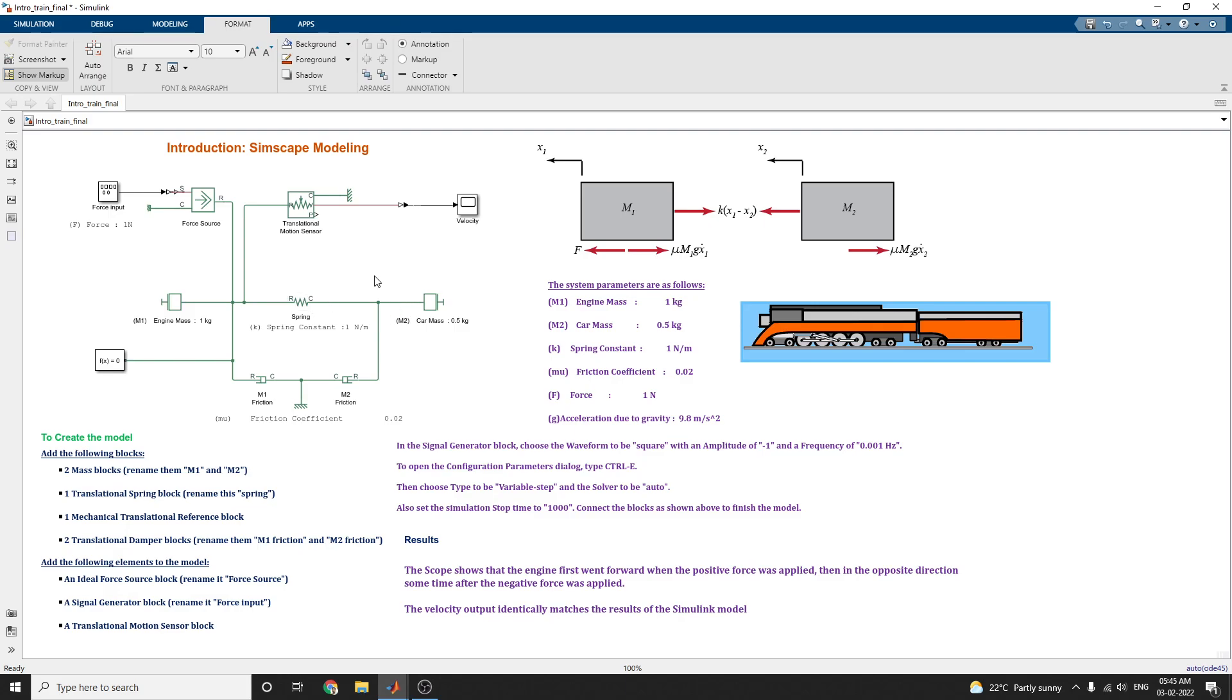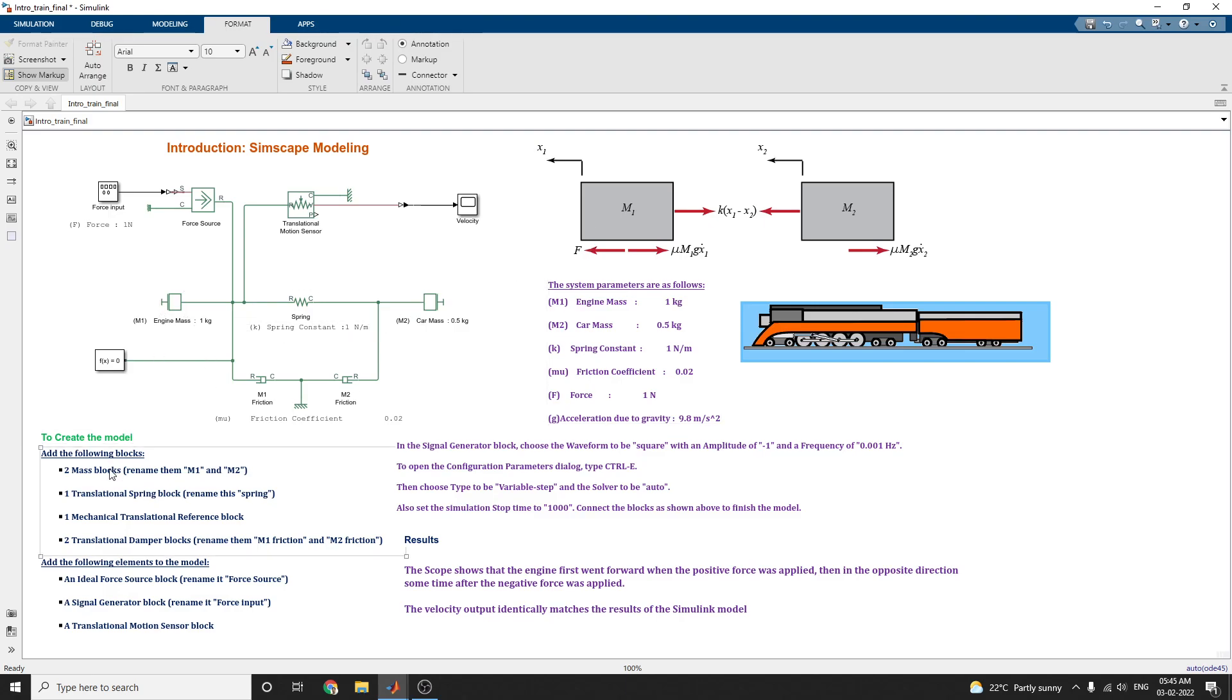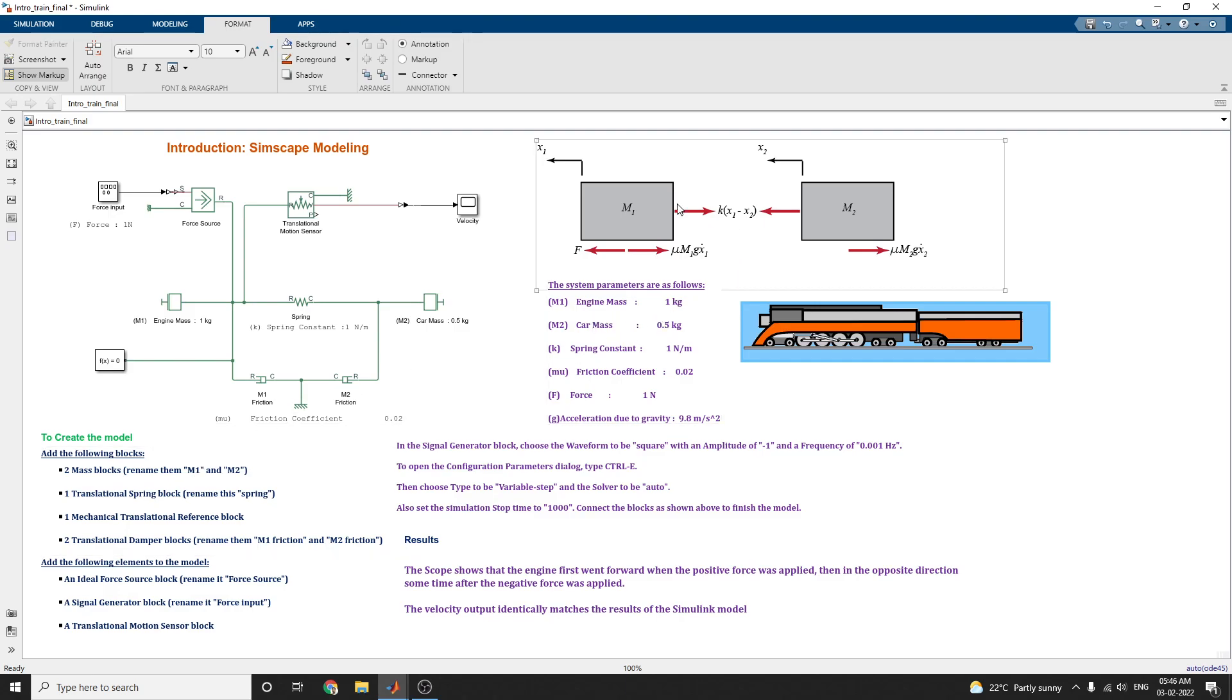The complex multidomain models can be built without the need to build mathematical equations from the physical principle as was done by applying Newton's laws. This part has, first we start with the physical setup, the mass of the engine and a car are represented by this M1 and M2 block.